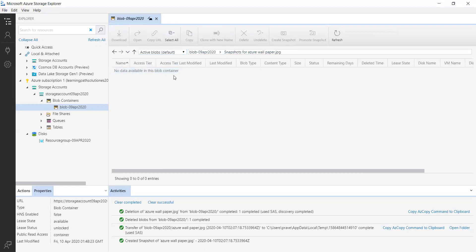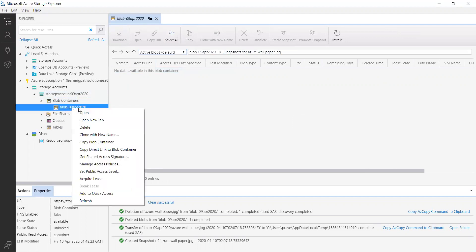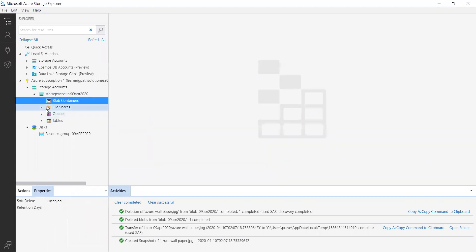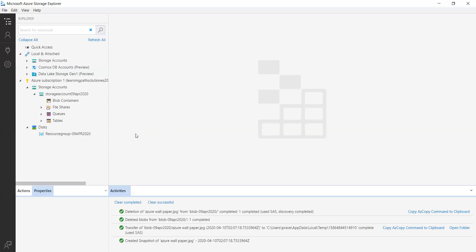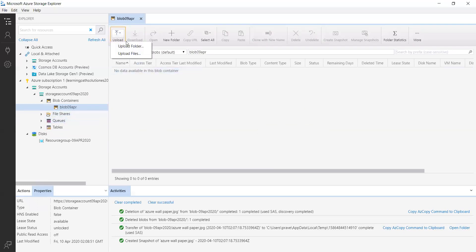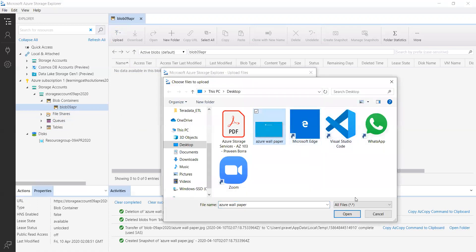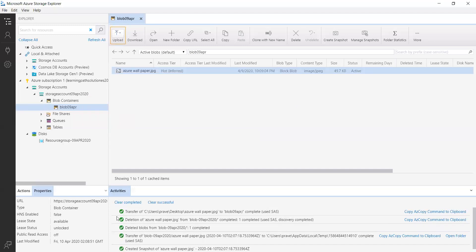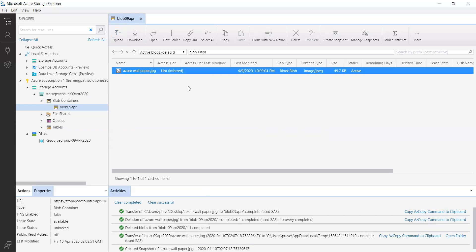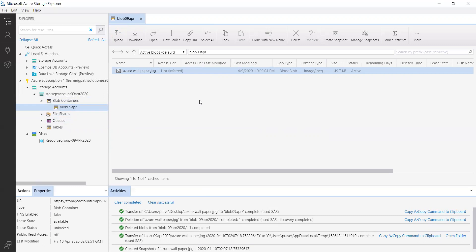Let me delete this container and create a new one. I'll give it the name 'blog' — let me use 'blog09'. Now let me upload one file here. You can see in the activities panel this file upload is in progress, and now it is complete — we now have the file here.